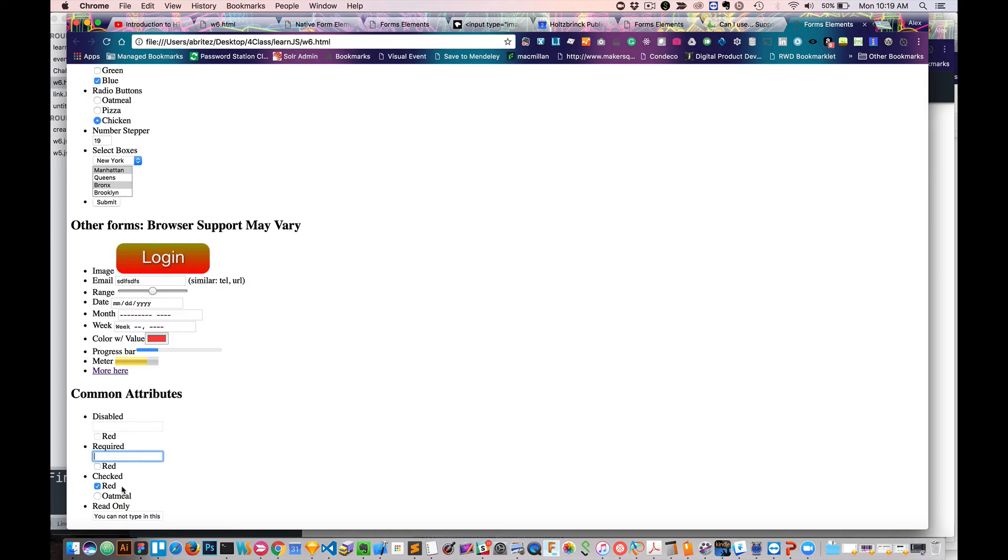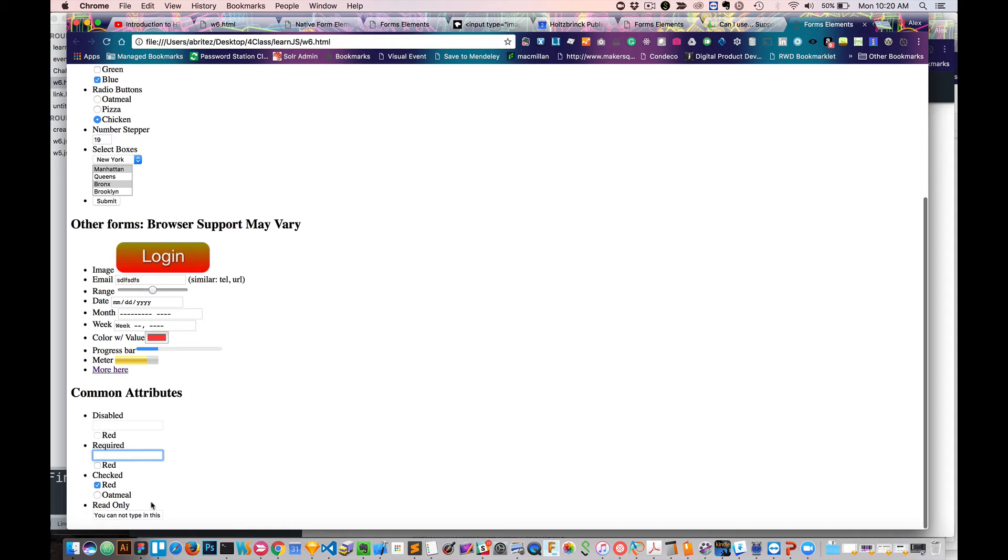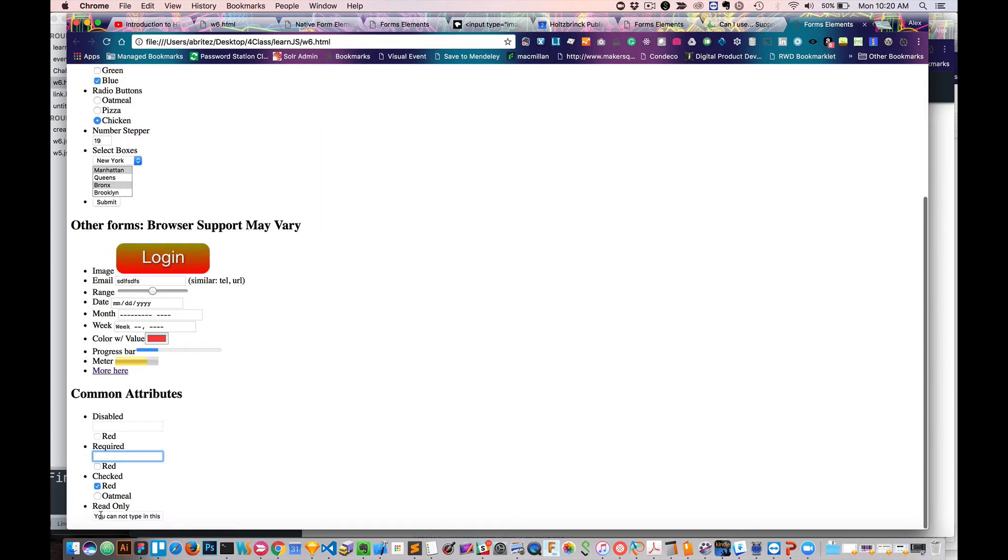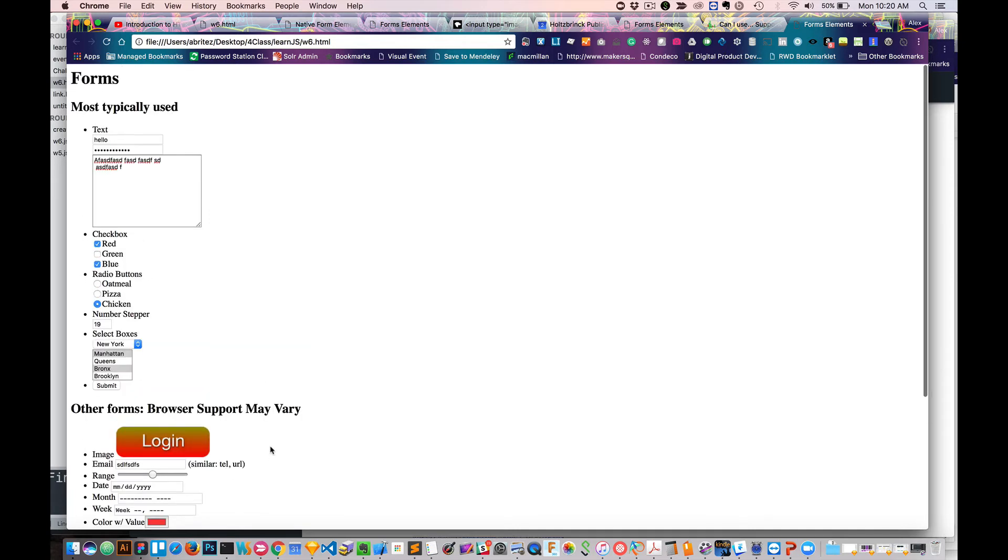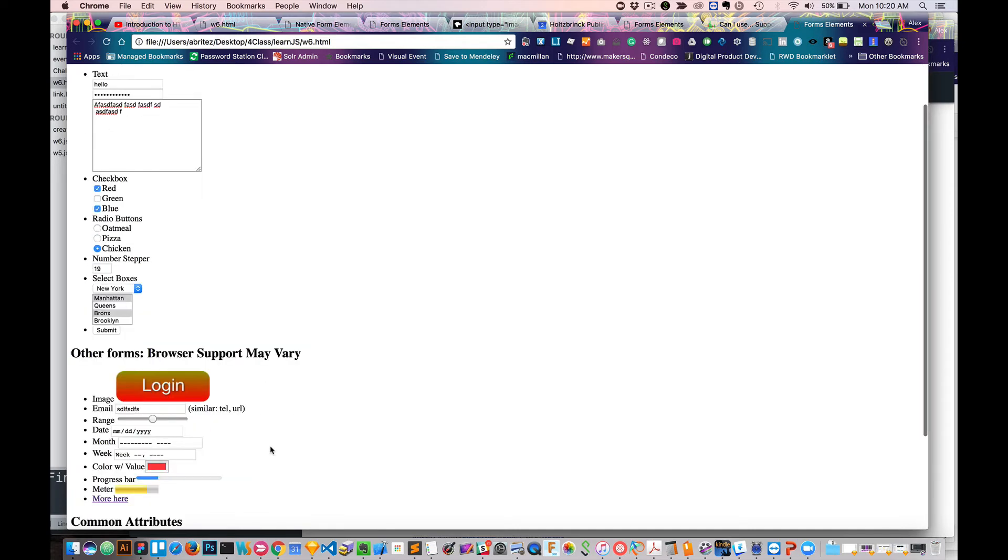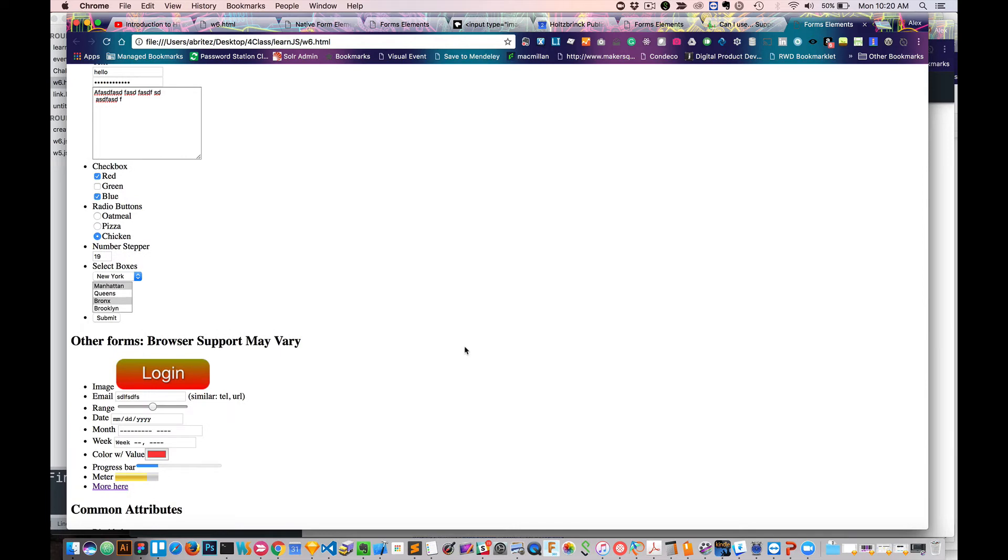So this might be something like if you want to have something auto check, or if you pulled something from the database and there's already some values stored from a user profile or something, it will automatically be checked. And then the person would be able to uncheck them if they want. Read only here. I can't change it. I can't delete it. I can't do anything. It's read only.